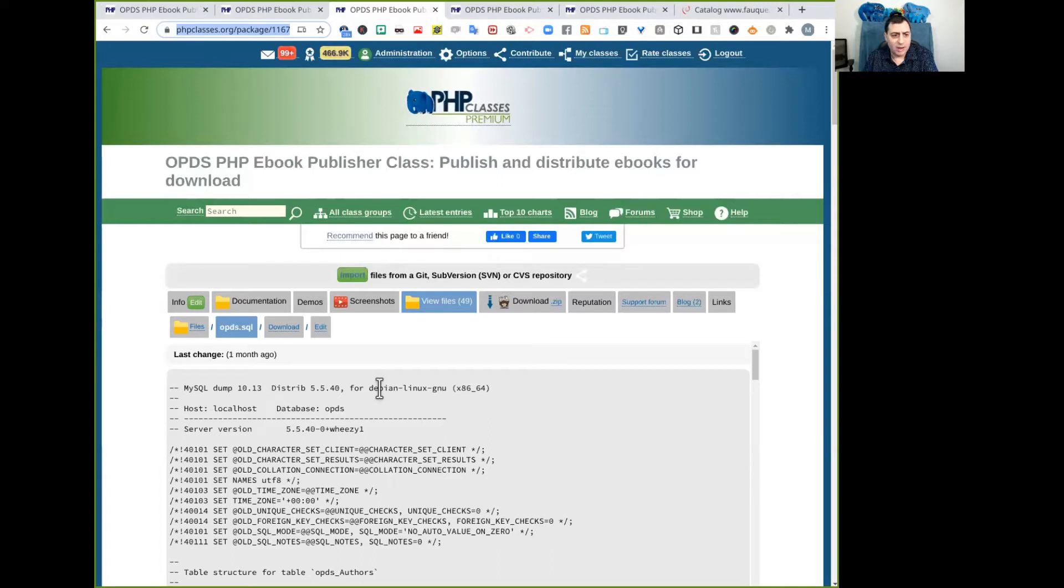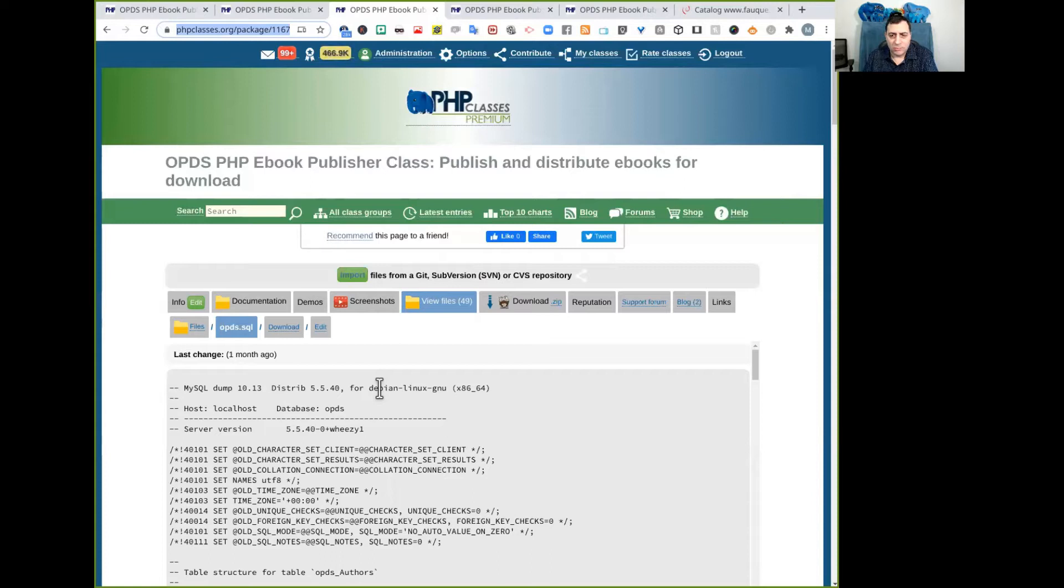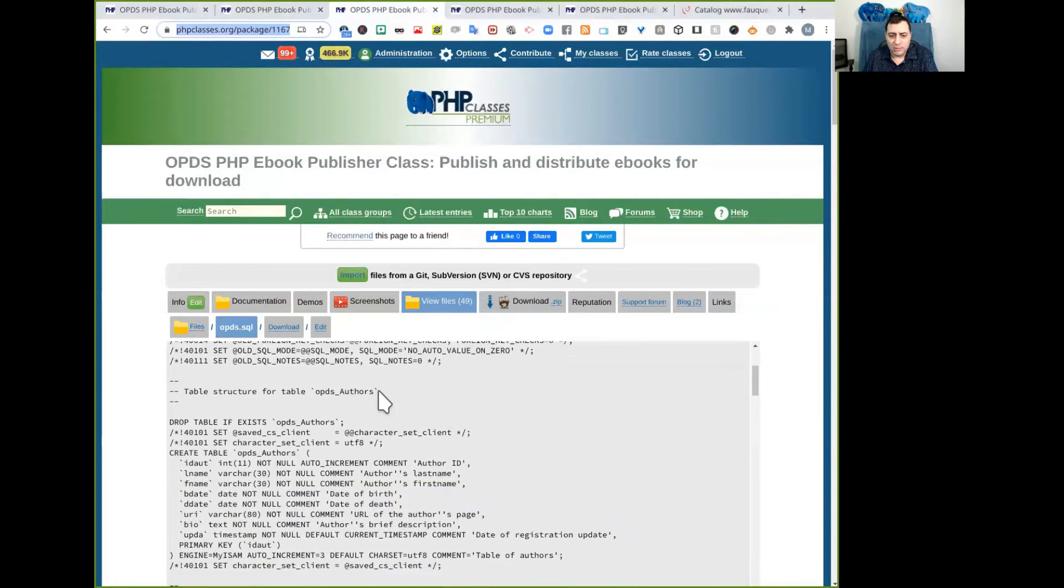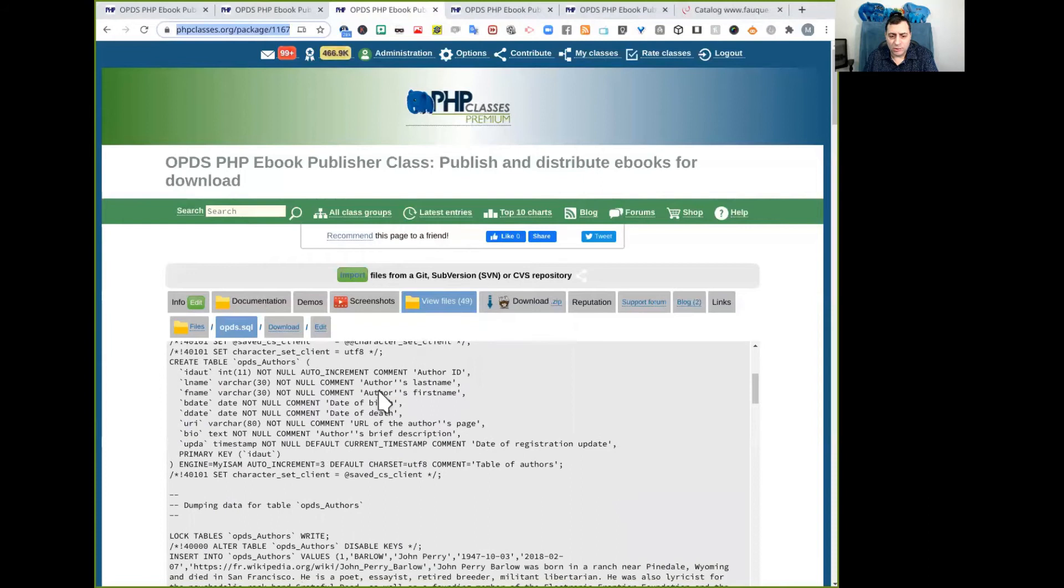You just need to execute them using the MySQL command or some other means to run all these commands in SQL language to install all the tables, all the initial structure,